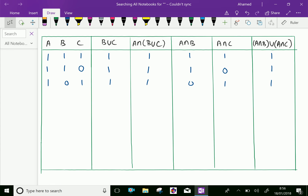Fourth row: A has an element, B has no element, C has no element. Now B union C has no element, A intersection (B union C) has no element, A intersection B has no element, A intersection C has no element, and A intersection B union A intersection C also has no element.